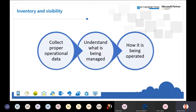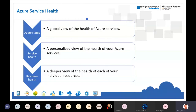In inventory and visibility, you first need to collect proper operational data — collecting the data is a crucial part. After collecting data, you need to understand how it can be managed. We are going to use a couple of tools. The first tool is Azure Service Health, because if you have hosted a resource in Azure you need to know exactly how much SLA it is satisfying, whether any service is going down, and if so, what is the reason.